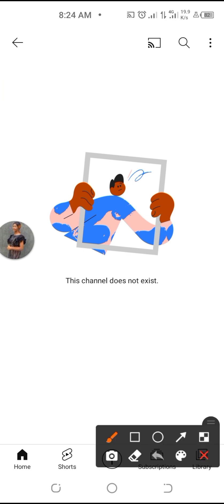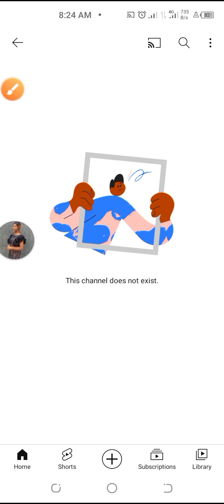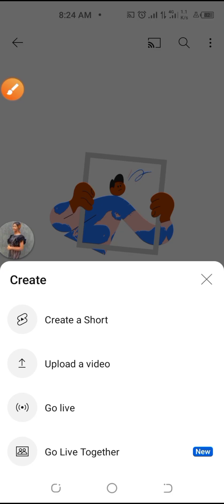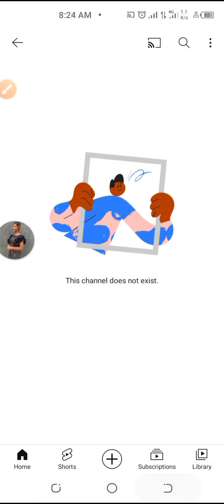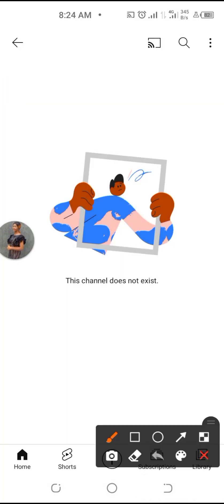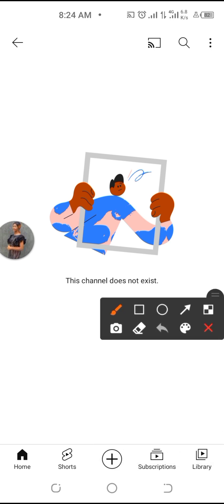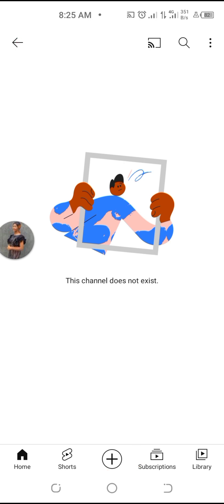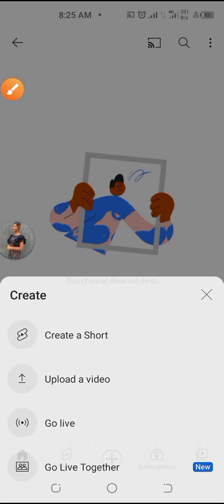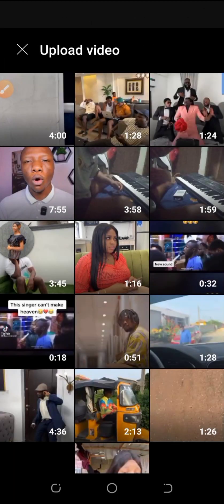You can now click on that plus sign. You can click here — 'Create,' 'Upload Video' — then you can upload videos that you want to upload. You can upload any video at all.